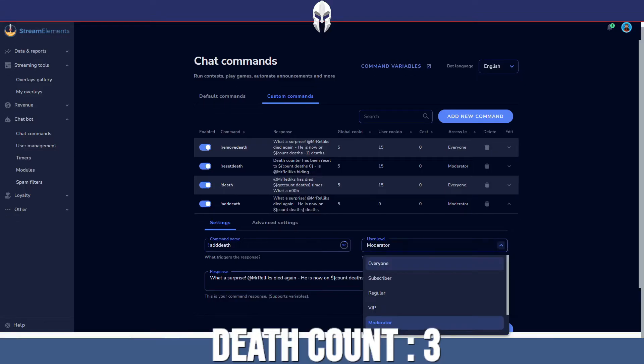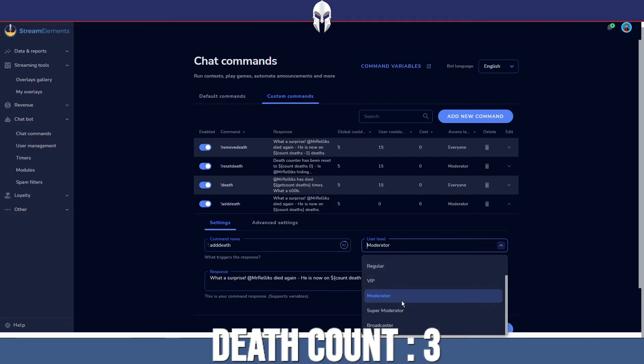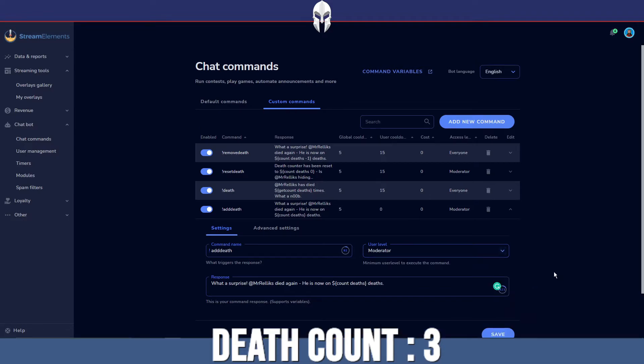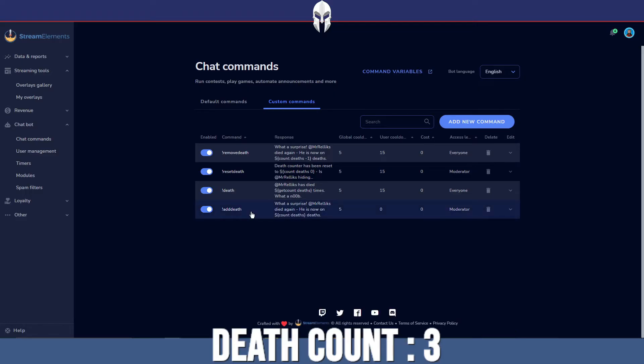Then you want to make sure the user level here is set to moderator. It can either be moderator, super moderator or broadcaster, entirely up to you how you want this to increment and who you want to be able to increment this. I always set it to moderator just because the people that I've added as mods, I trust them.